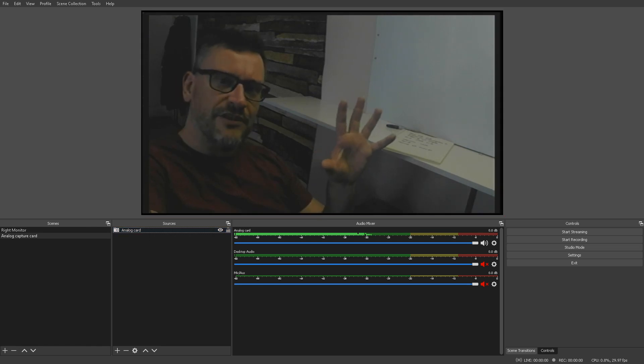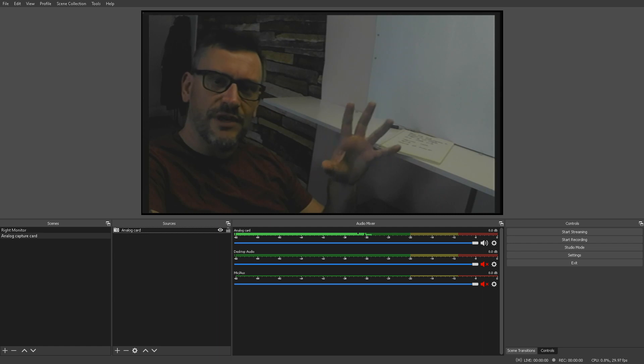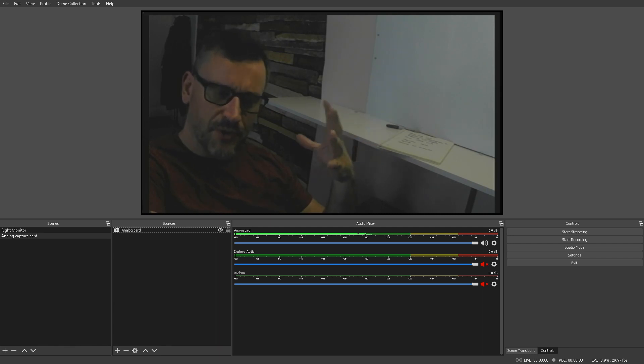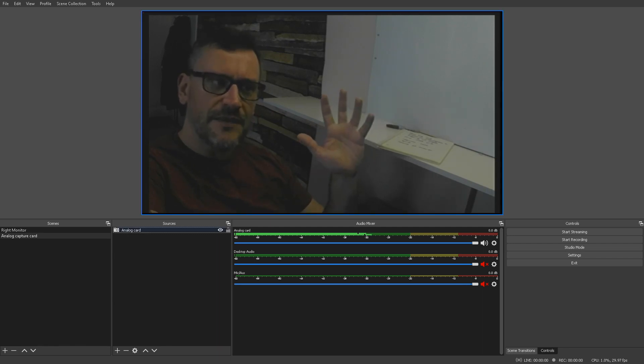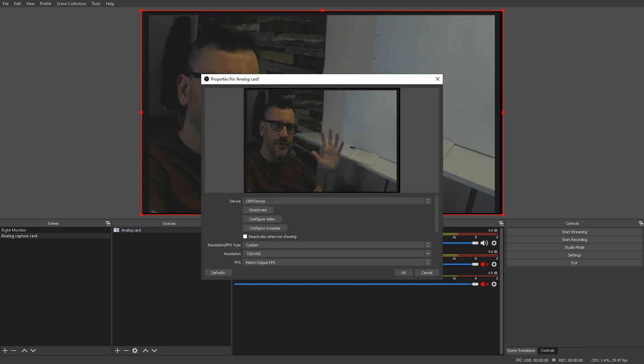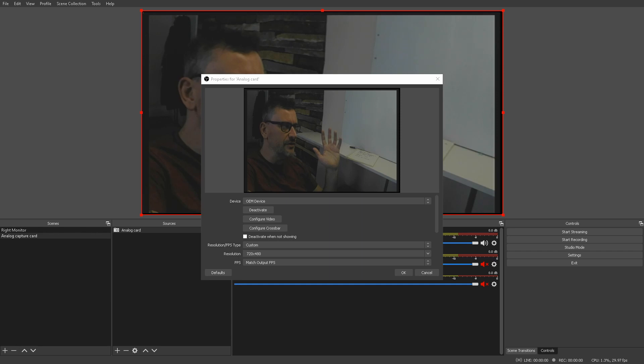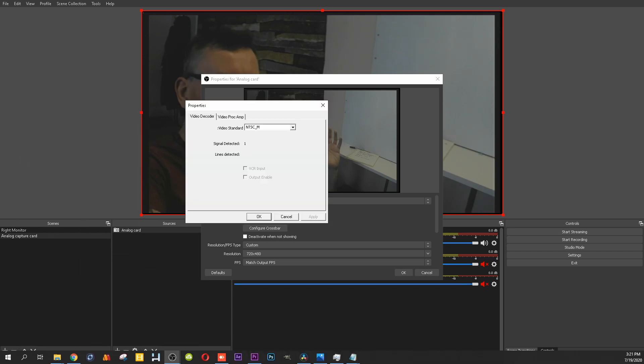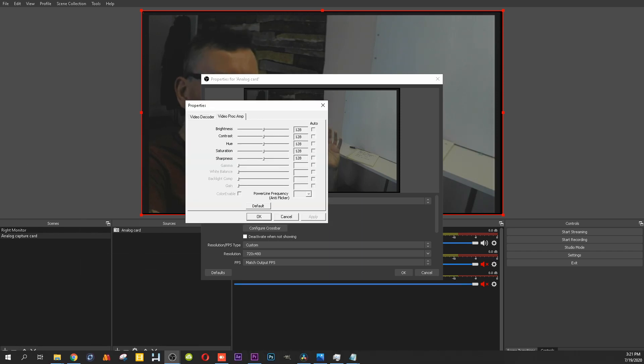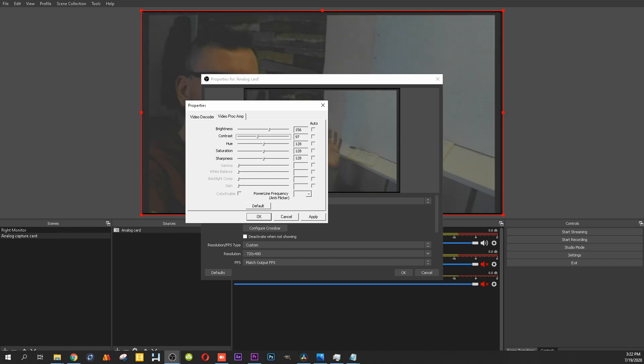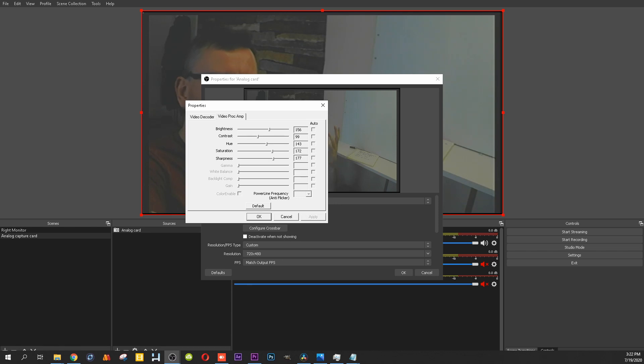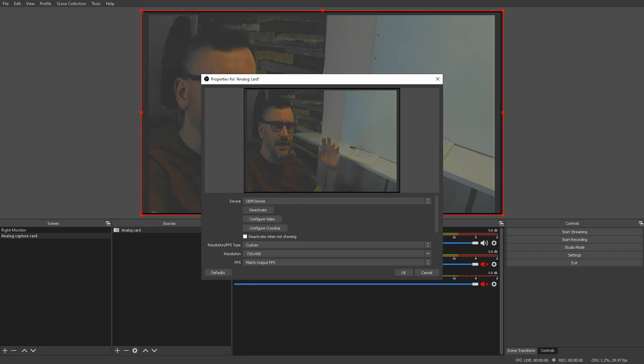So, if you want to get everything as close to your final product in OBS before you hit any kind of post-production in your video editing software, keep in mind that you can go into the configure video and you can mess around with these settings and change. You can bump up or take down your contrast and brightness. You can change your hue, you can change your saturation, you can change your sharpness, and just hit apply there.